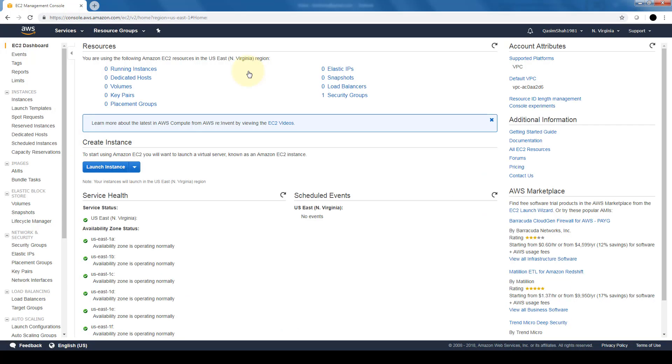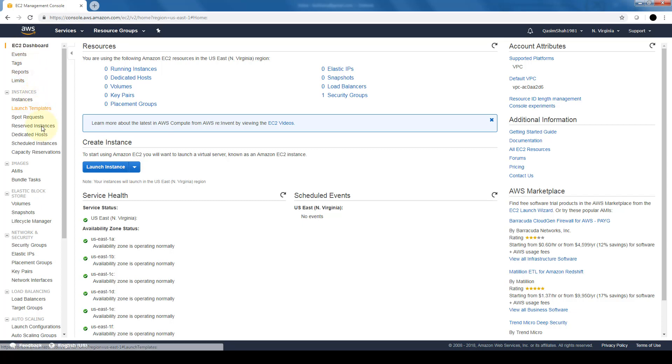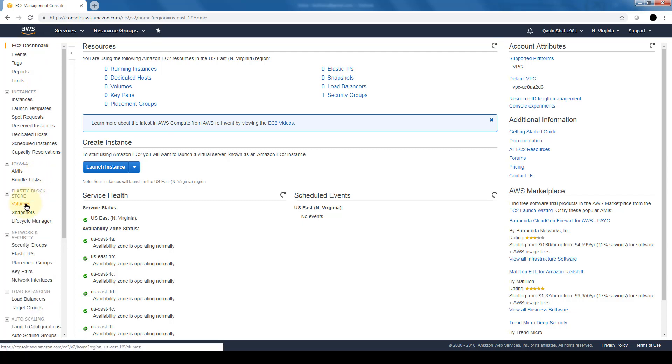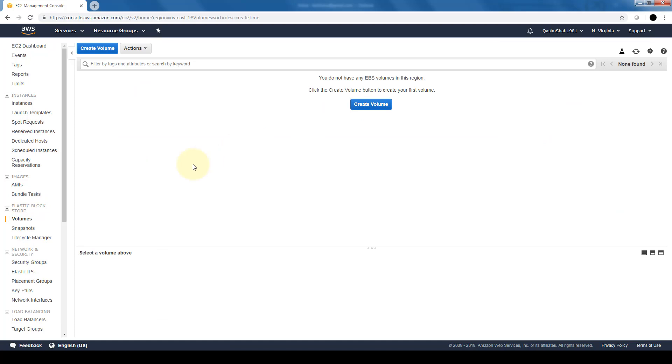In order to create the EBS volume, first we need to navigate to our EC2 dashboard because EBS volumes are connected to our EC2 instances. Once we're there, we're going to select Elastic Block Volume and create our first volume.